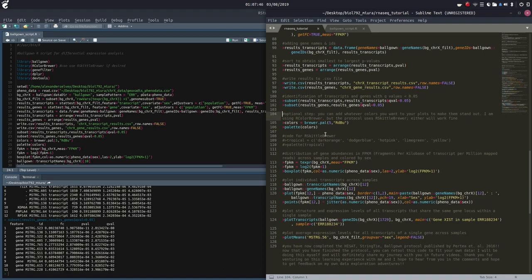So in the protocol, this is an optional step — you can add whatever colors you want to your plots to make them stand out. I'm using RColorBrewer, but the protocol uses RSkittleBrewer. Either will work fine. If you're going to use RColorBrewer like me, to install RSkittleBrewer I would have had to compile from GitHub. Since RColorBrewer was already installed, I decided to use that.